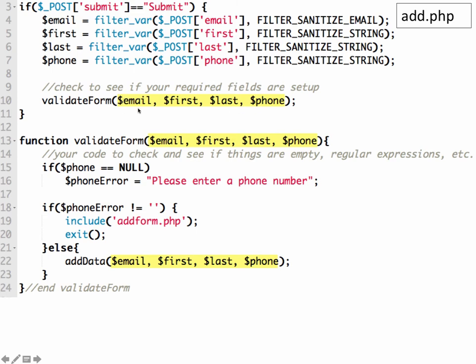So when we call the function, we're going to say, here's some stuff you're going to need. And then we're going to use, we'll just use the same variable names inside this function. So when it gets to here, it knows what phone is.